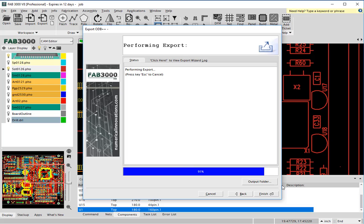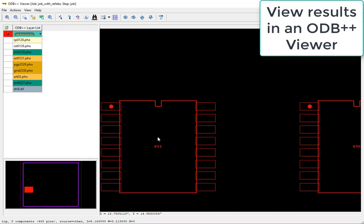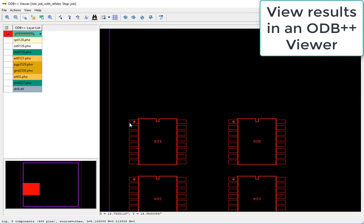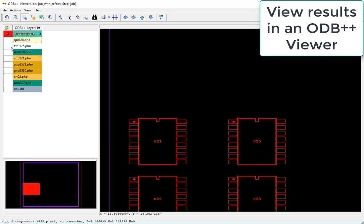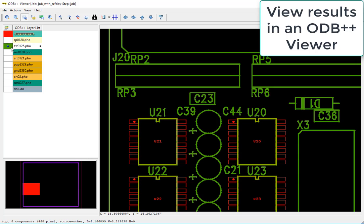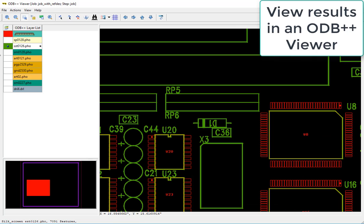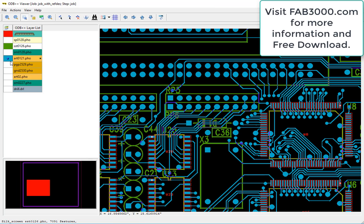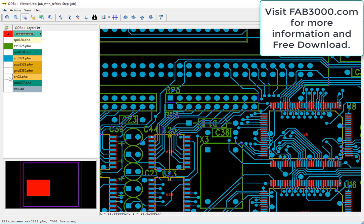Now let's view this inside the Mentor ODB++ viewer and you'll see the components are there. Pin 1 is defined, paste layer, and basically everything that's required to have an intelligent ODB++ data with the nets, the components, and anything else you require. Thank you very much.